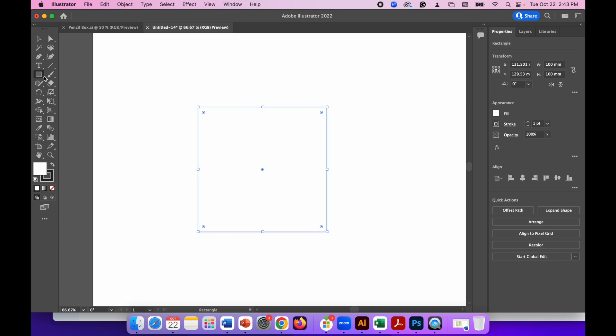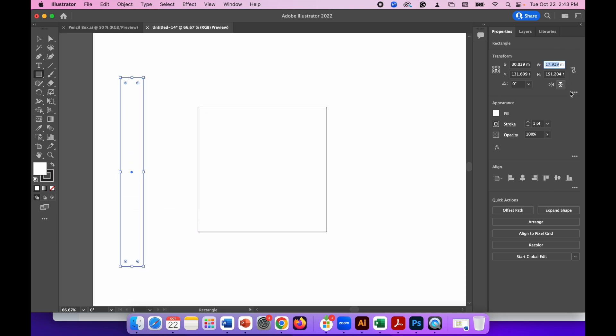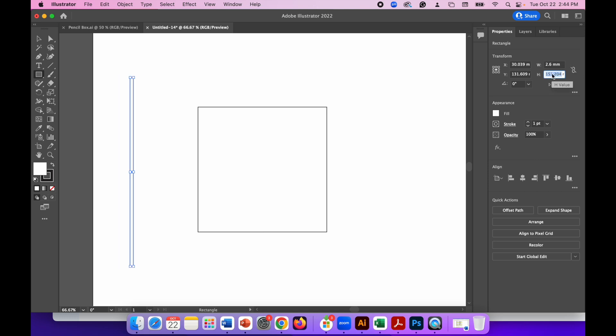Now with the rectangle tool selected again draw another rectangle but this time for the width I'm going to use 2.6 millimeters. This measurement is the size of the finger or the tooth that's part of your box joint and that needs to be the thickness of the material that you're using. So if it's a piece of plywood that's three millimeters or a piece of acrylic that's four millimeters you need to change that measurement but for me the plywood is 2.6 millimeters so that's the measurement that I am going to use. For the height that's just 100 millimeters same as the square.